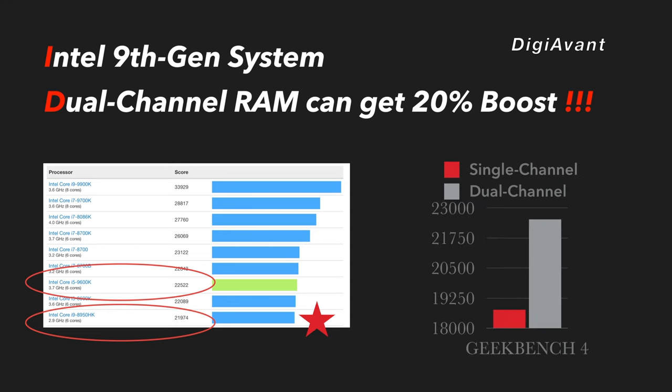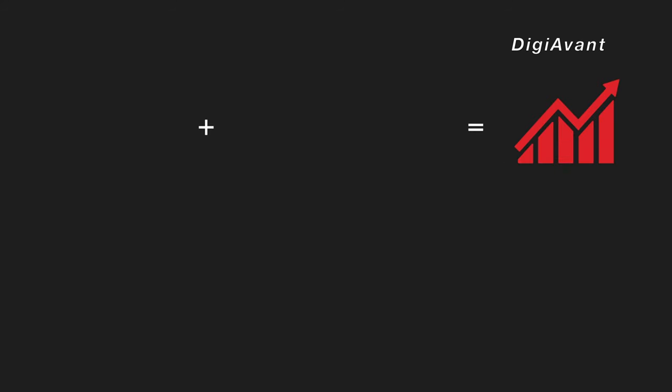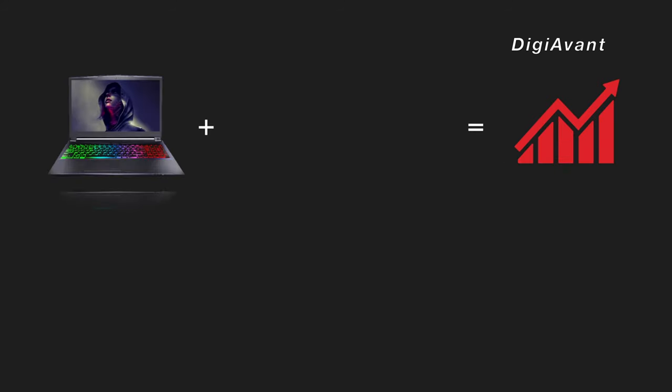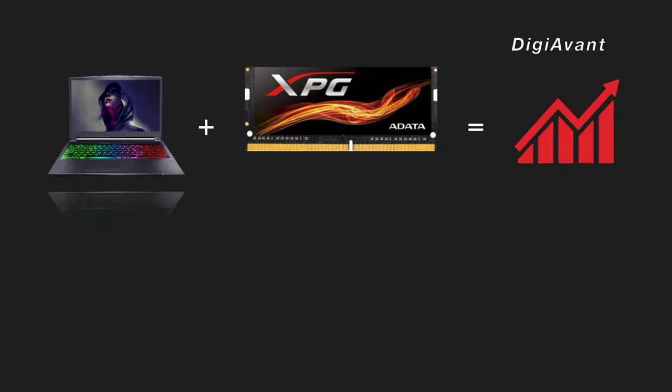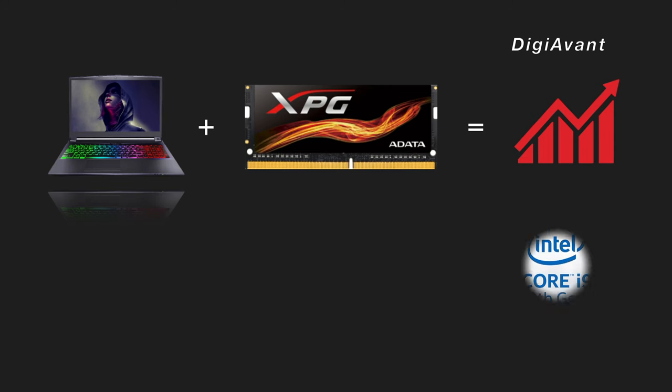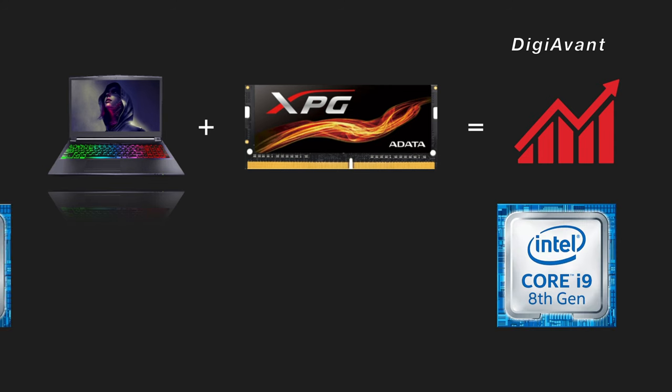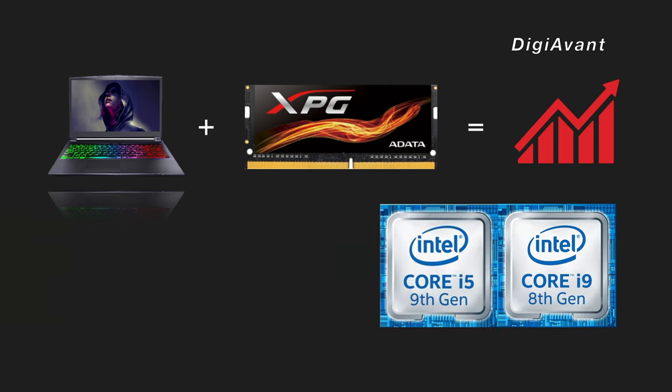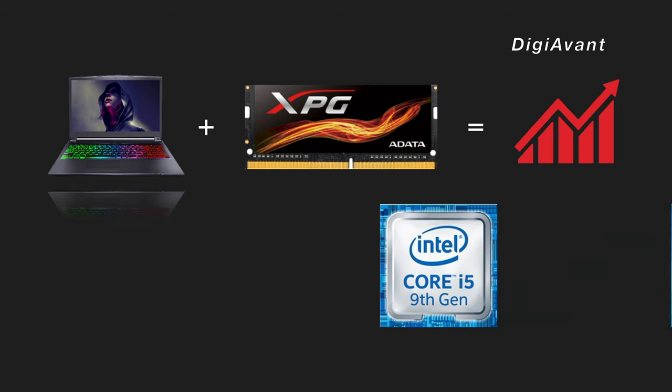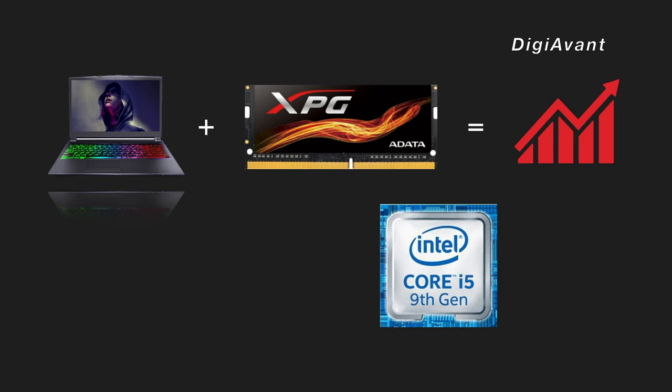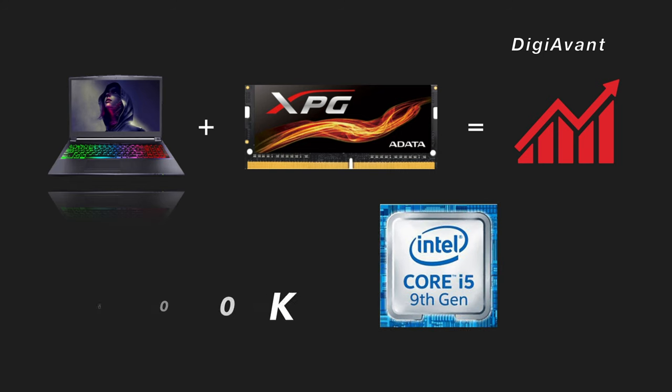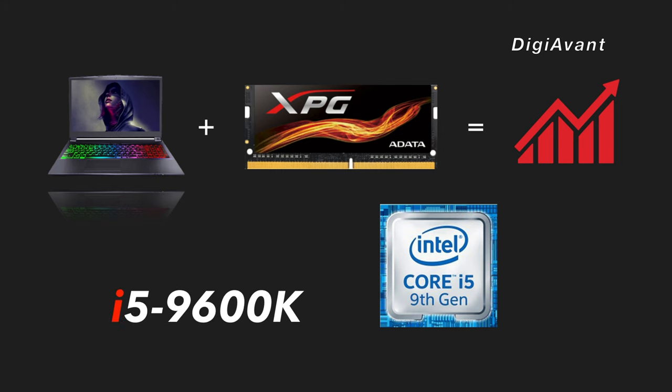However, from our experience, Intel high-end CPU will have 10-20% performance boost on dual channel DDR4 memory configuration. So, we ordered another 8GB DDR4 memory for this system. In the next video, we have a performance comparison on Intel 9th Gen CPU with single channel and dual channel system. See if this 9th Gen i5 9600K can beat last gen i9-8950HK. Stay tuned for more.